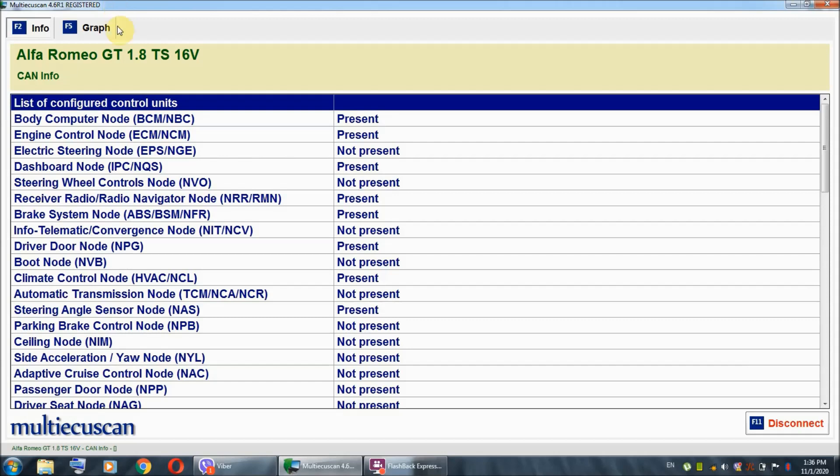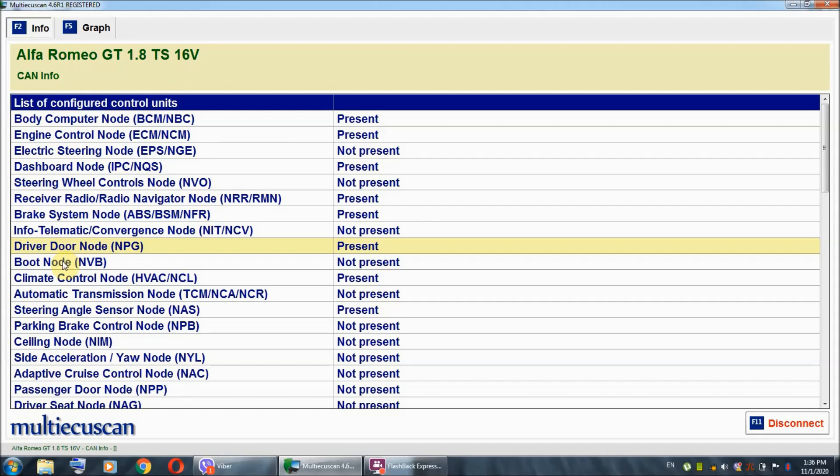As you can see right here, we got the body computer node, the engine control node, dashboard node, receiver radio, brake system, driver door, climate control and steering angle. So, all of those components are actually present. However, nothing here indicates that there is anything wrong with the driver door node. So, I'm going to hit disconnect.